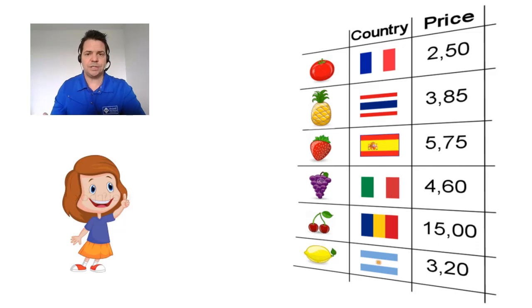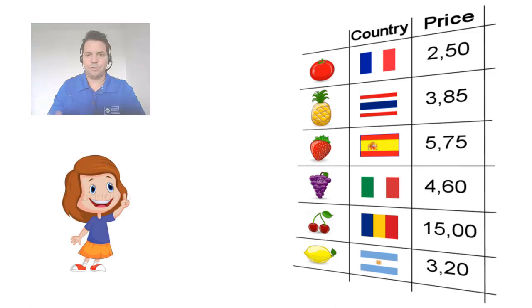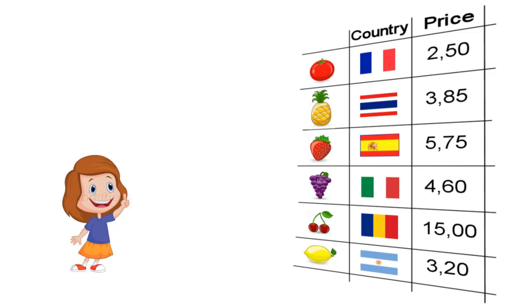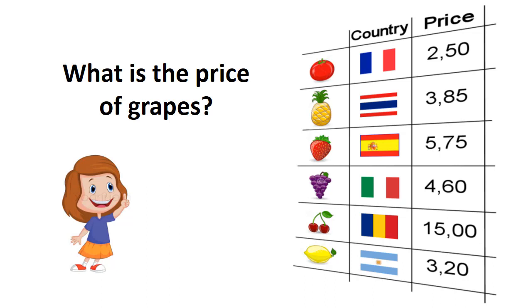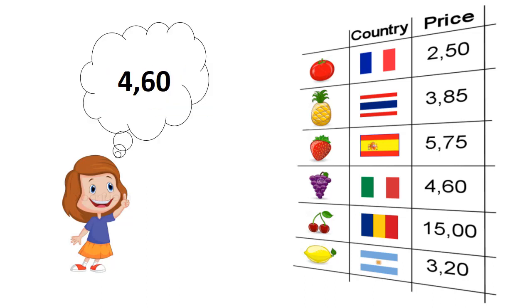The best way to explain how the function VLOOKUP works is to ask this little girl different questions. First one, what is the price of grapes? And the little girl says 4.6, and she's right. We have here the grapes and the price is 4.6.